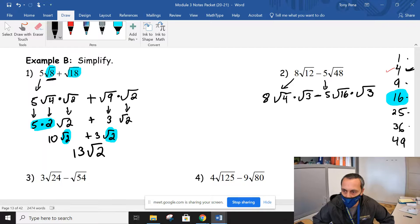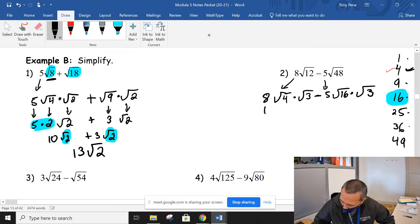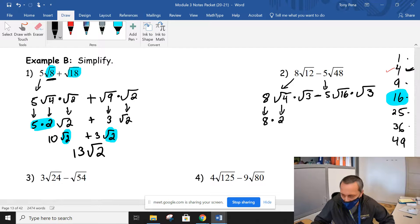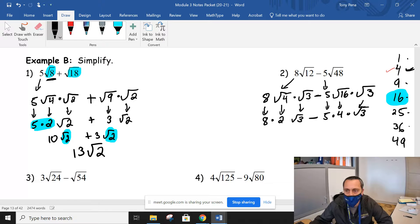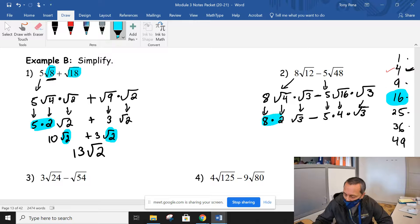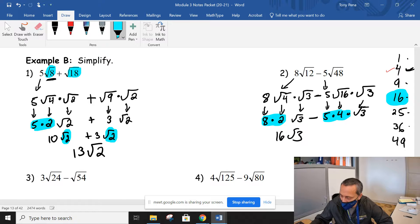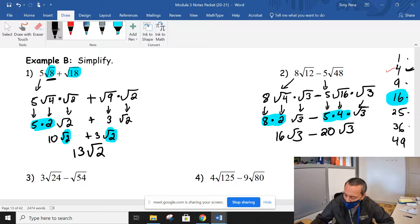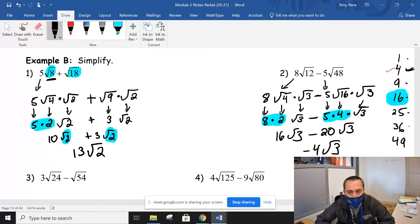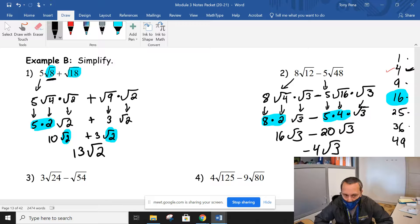Continuing to be thorough: we drop that 8 down. The square root of 4 is 2, so it's really 8 times 2 and then root 3. Minus the 5 comes down, the square root of 16 is 4, and then root 3. In front of the first term we get 8 times 2 giving us 16 root 3. In the second term we get 5 times 4 giving us minus 20 root 3. Both end up being identical radicals, so 16 minus 20 is negative 4, and we leave that root 3 alone.